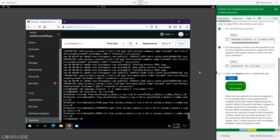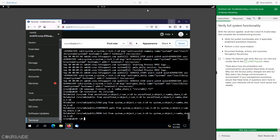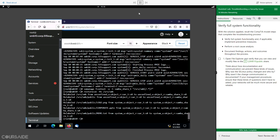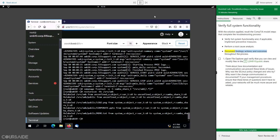92% tasks complete. With the solution applied, recall the CompTIA model steps that complete the troubleshooting process: Verify full system functionality and, if applicable, implement preventive measures. Perform a root cause analysis. Document findings, actions, and outcomes throughout the process.